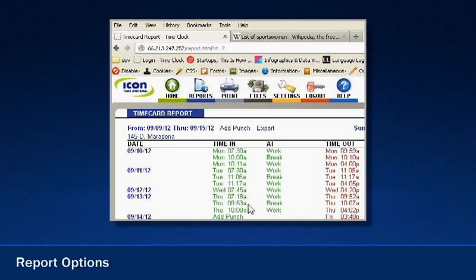making it easier to manage employee hours while saving you time and money. The SB100 Pro also includes report options that are simple to run and modify.